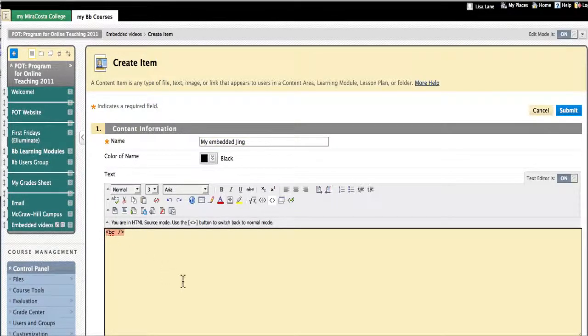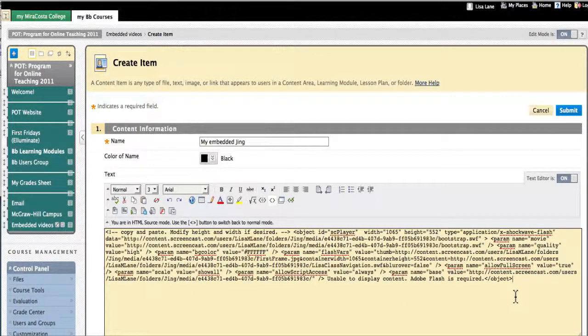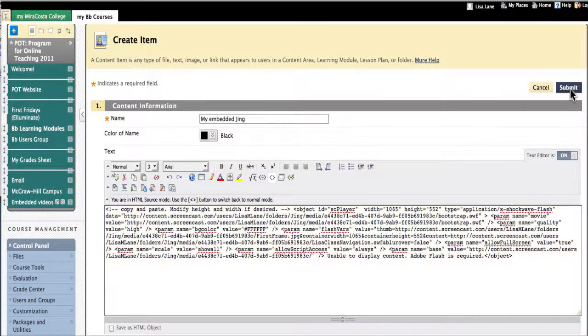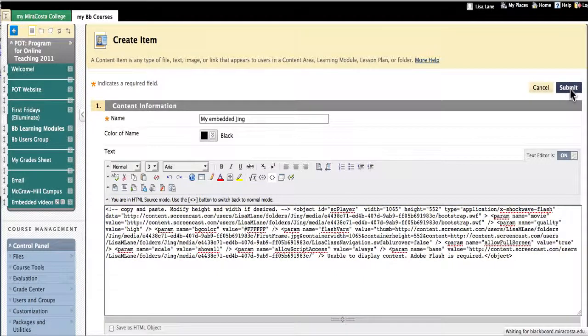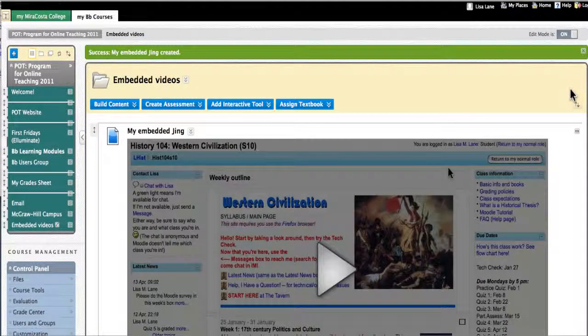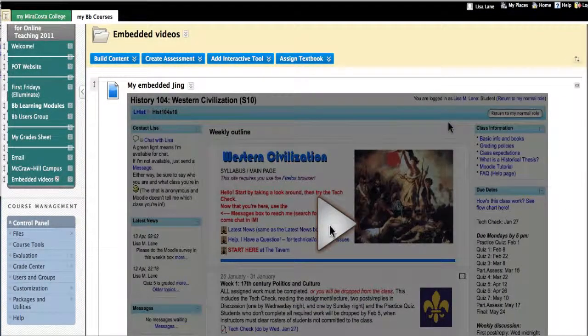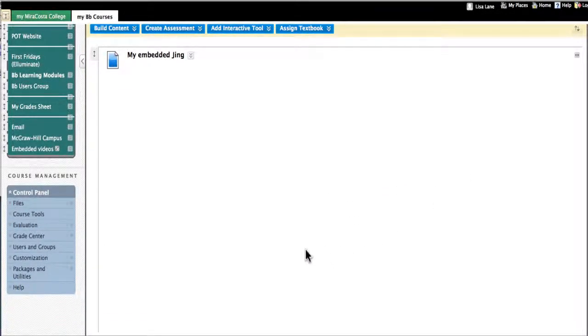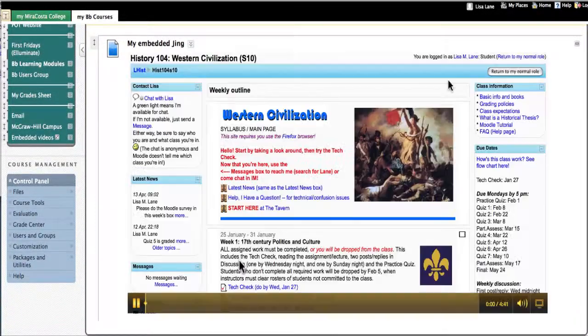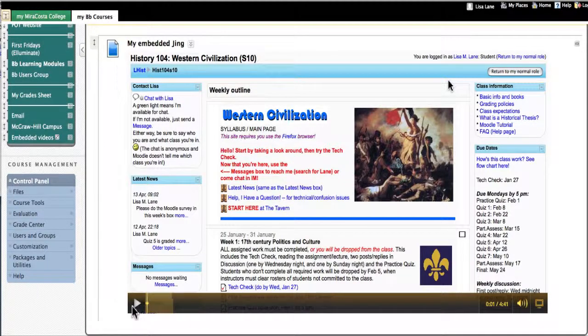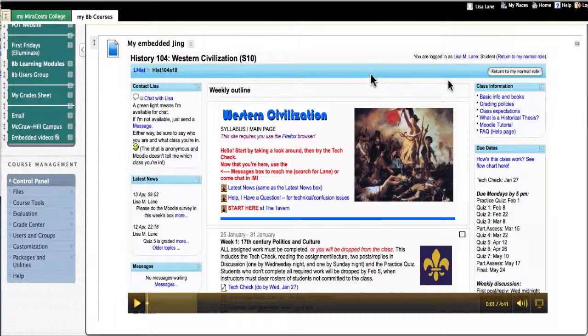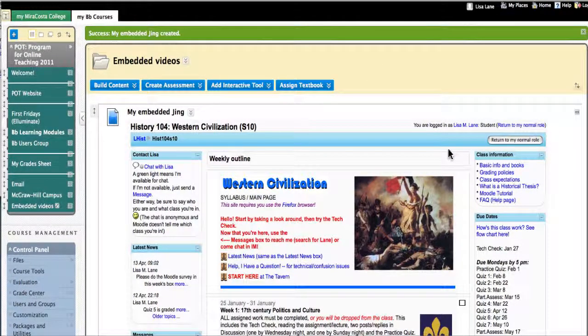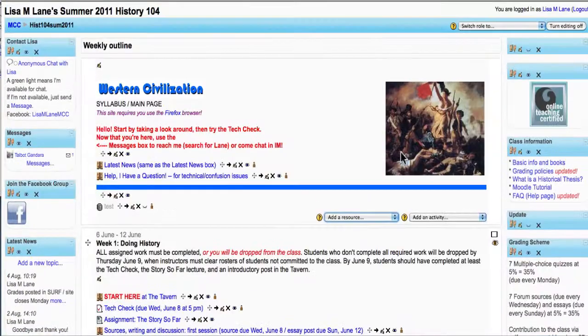I don't need the break. I'm now pasting in that embed code that screencast gave me and submitting. The student can then play the Jing directly inside of Blackboard.